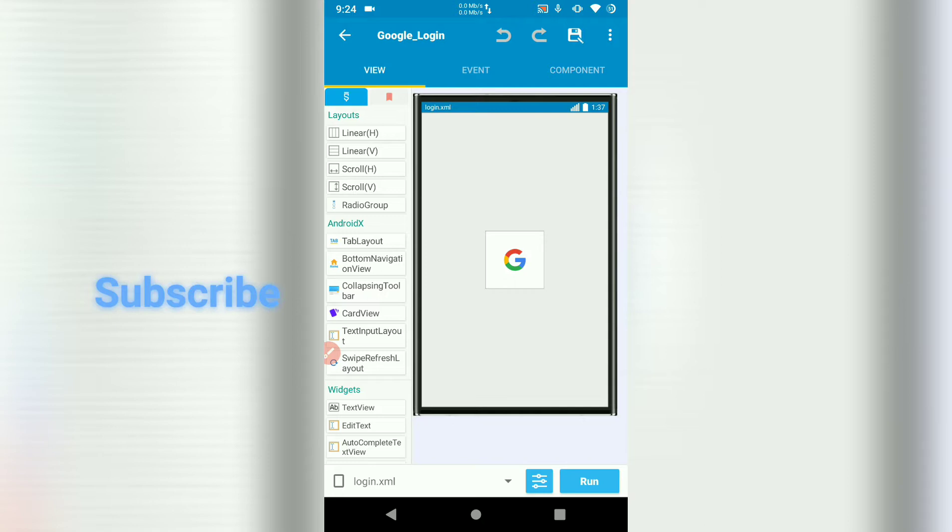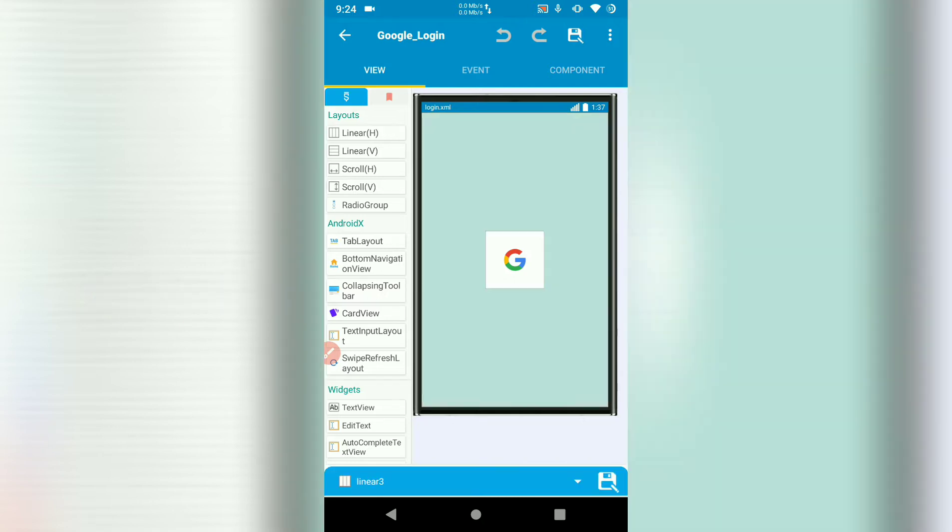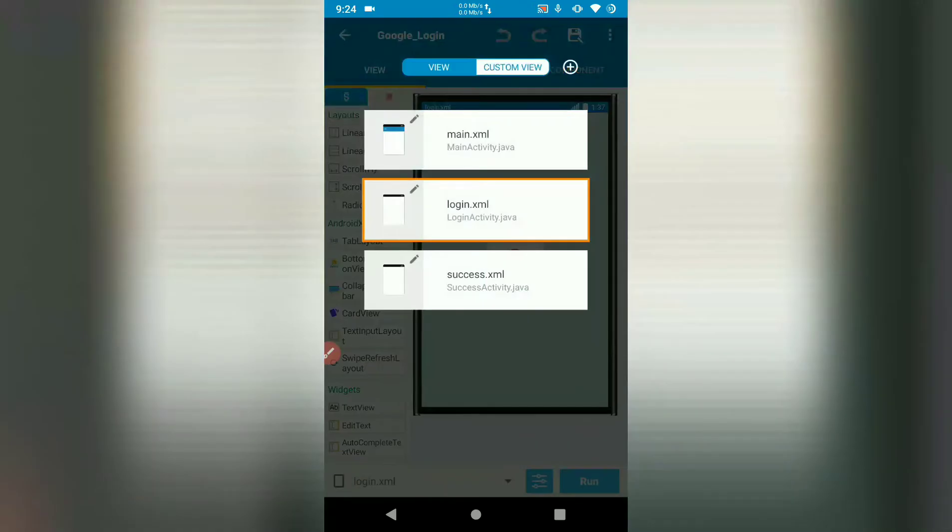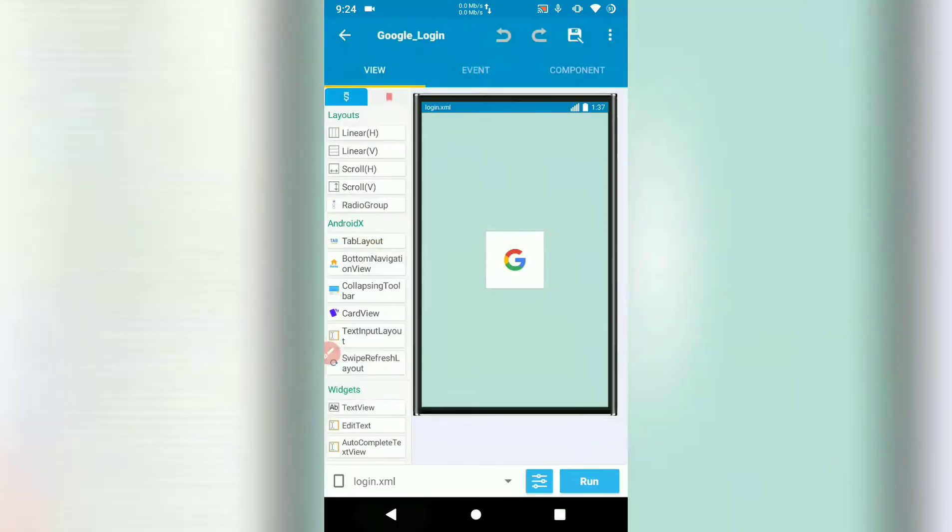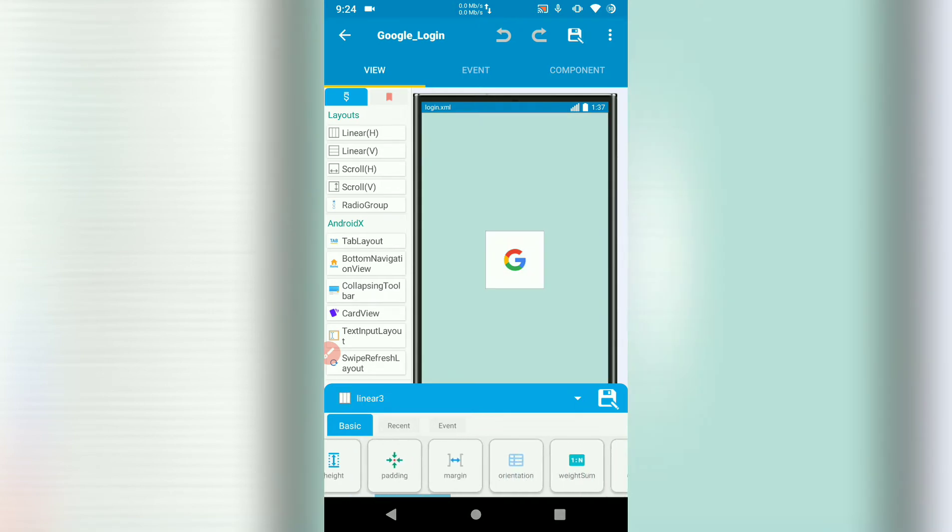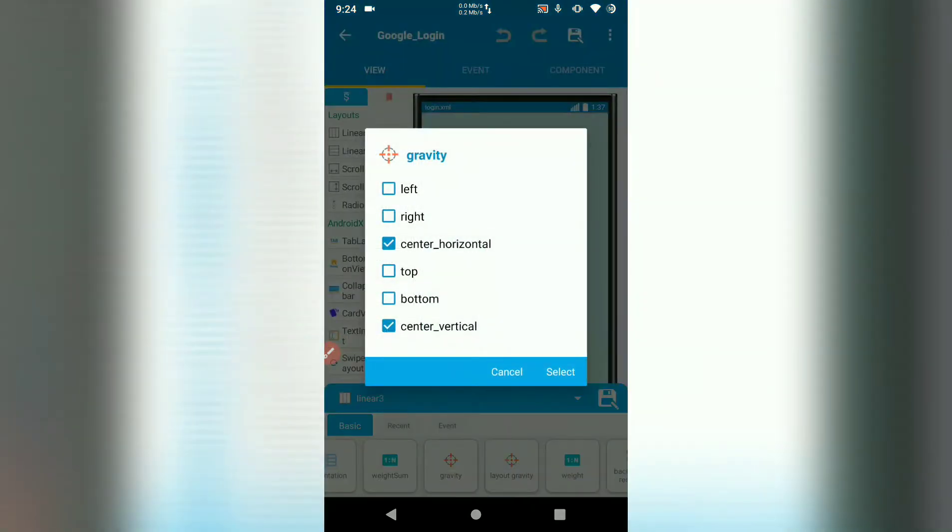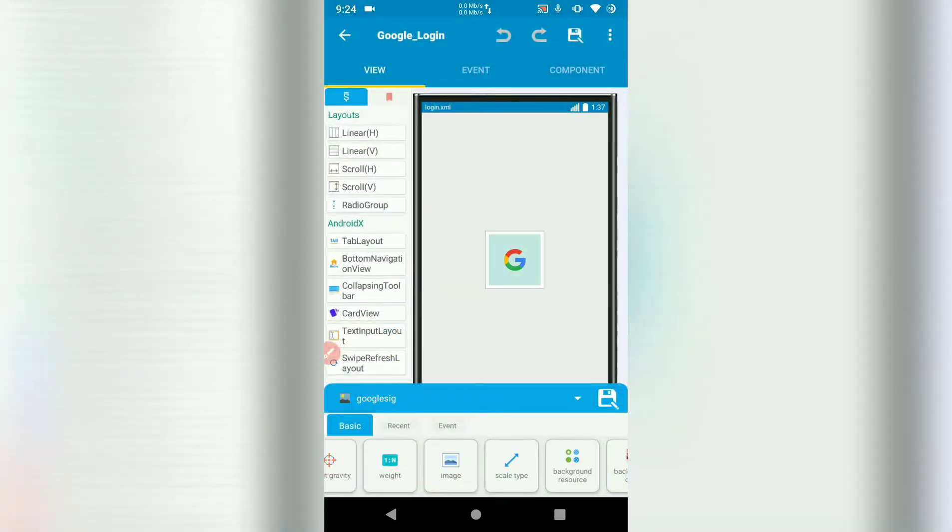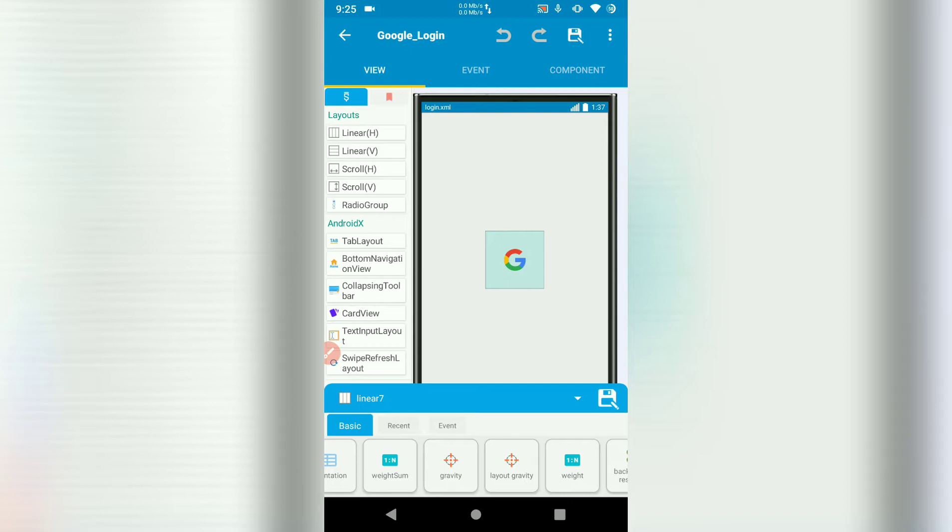Open your app project. Go to the activity you want to add Google Login. In this instance, I've got my Google Login in an activity called Login. Then add a linear layout with gravity center. Then you can add another linear layout or a button. I'll use this linear layout as a button to initiate Google Login.